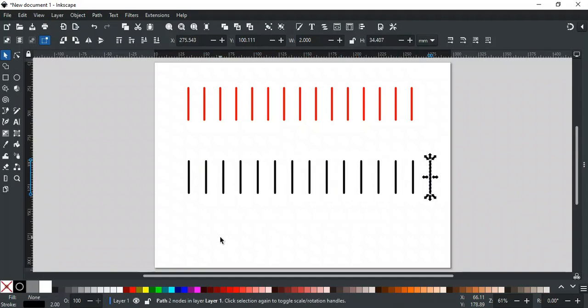So, in simple words, copy the object, set your preferred spacing, and then perform Ctrl Alt D as many times as needed, and you will get the duplicate objects in no time.